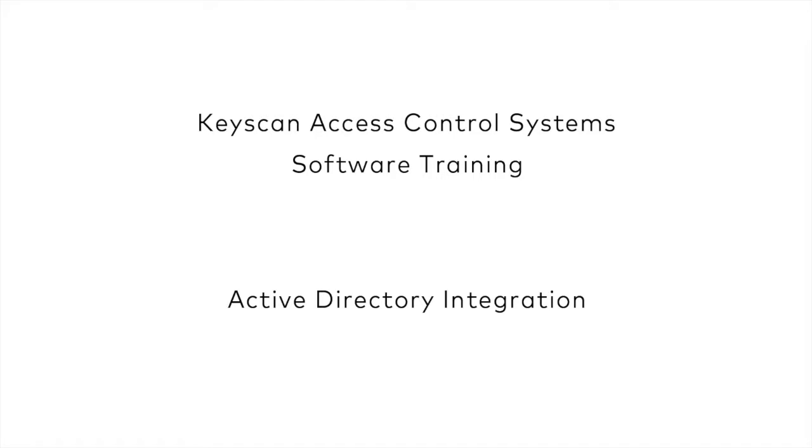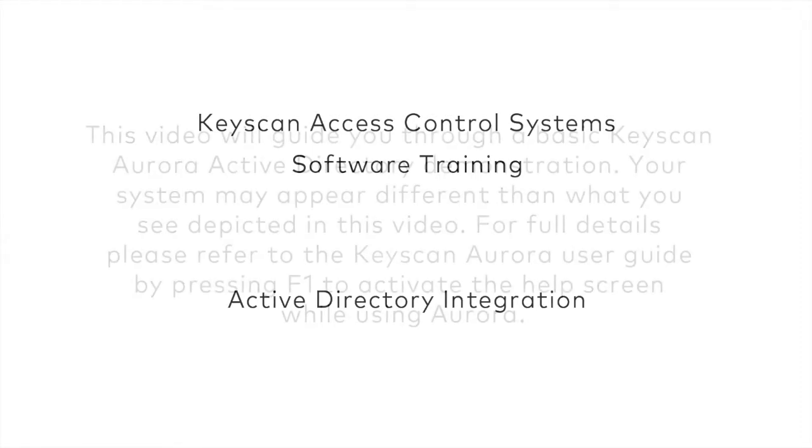Welcome to Keyscan Aurora Access Control Management Software. In this tutorial, we'll demonstrate the new Active Directory feature.